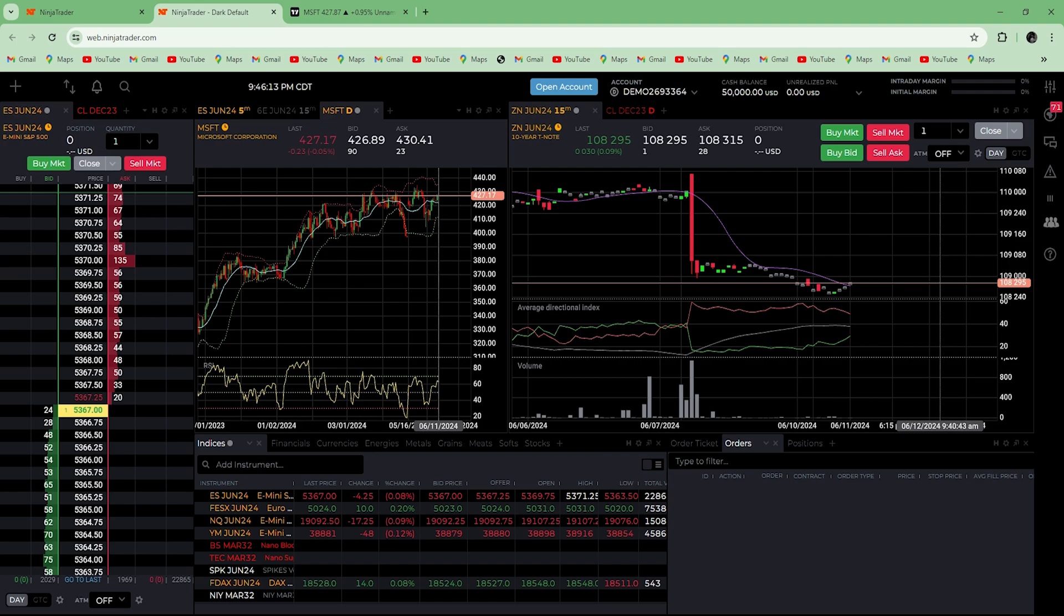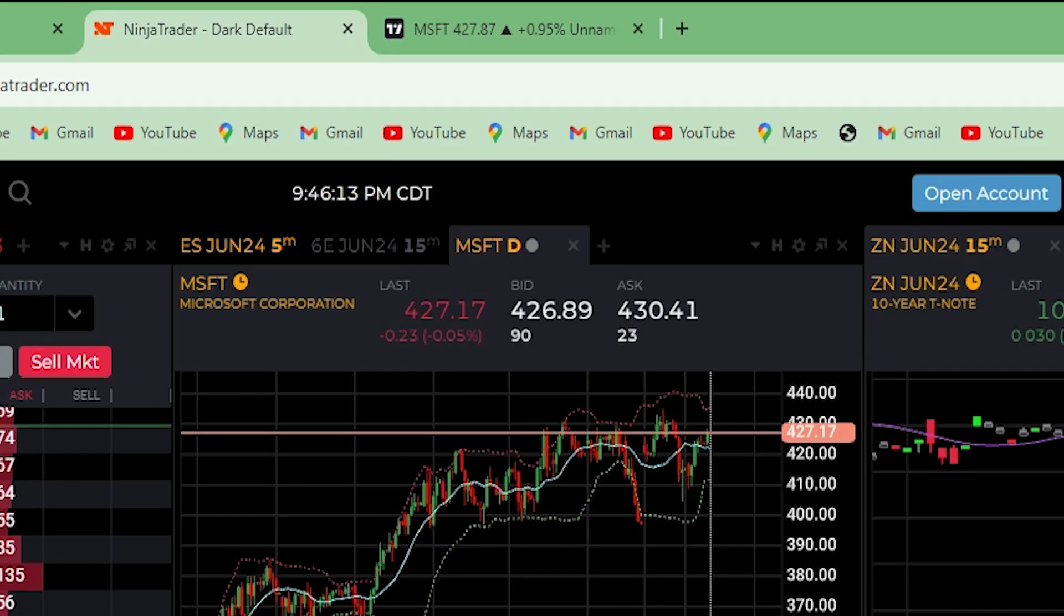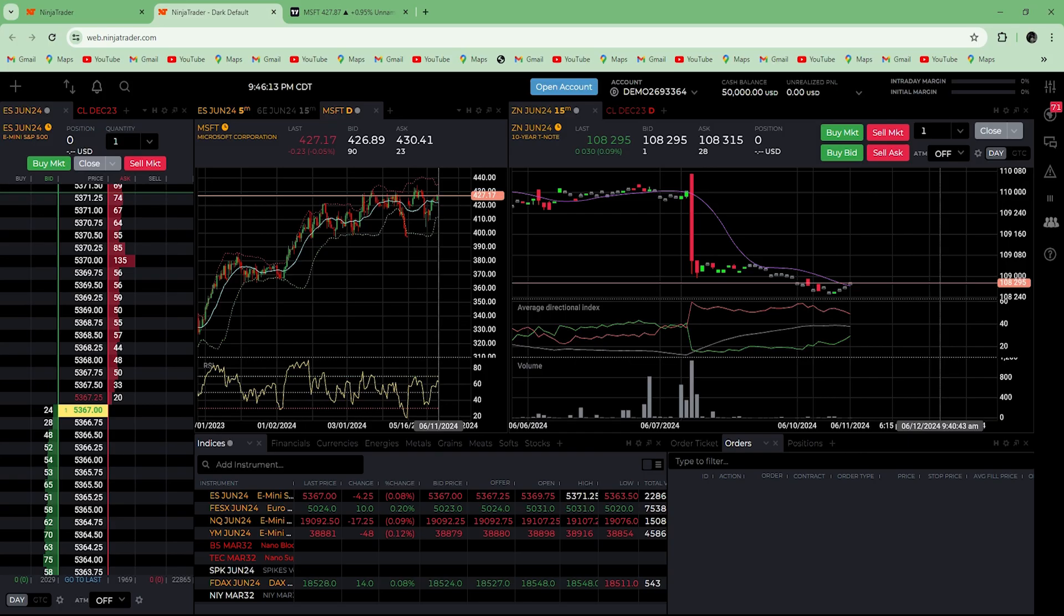But we can still use both of the software for our help. All you need to do is open up your Ninja Trader account on one tab and on the other open up TradingView.